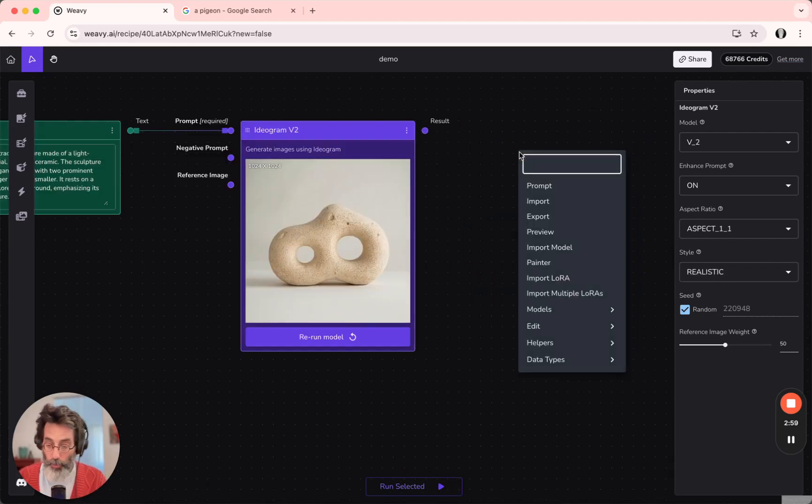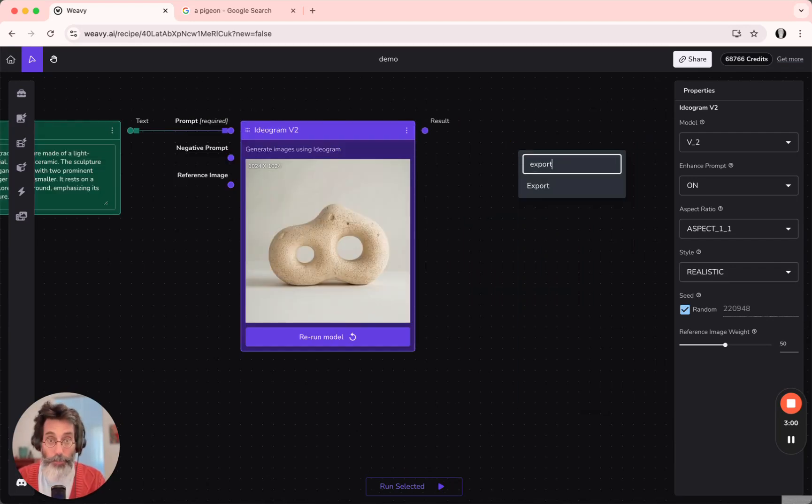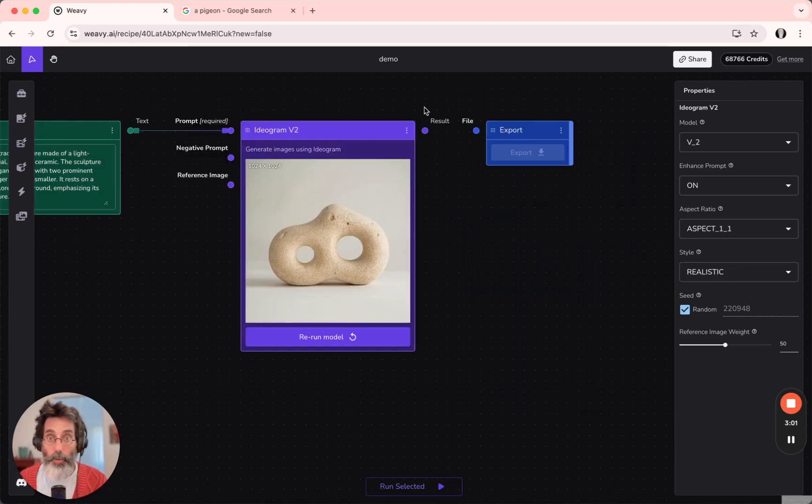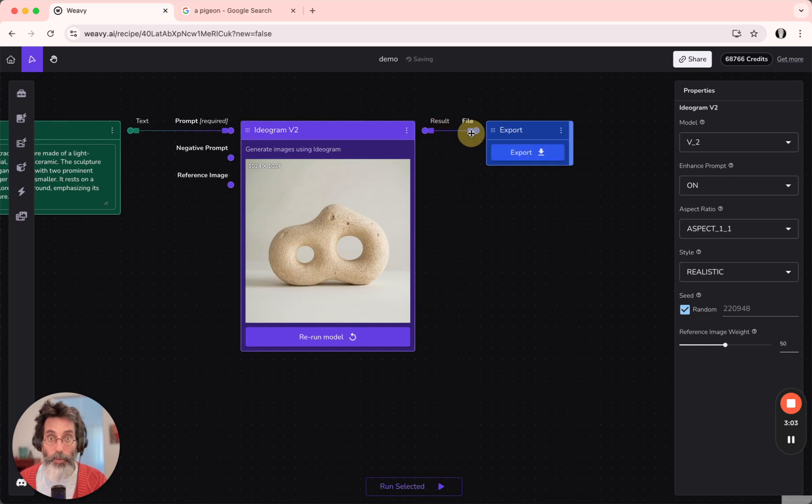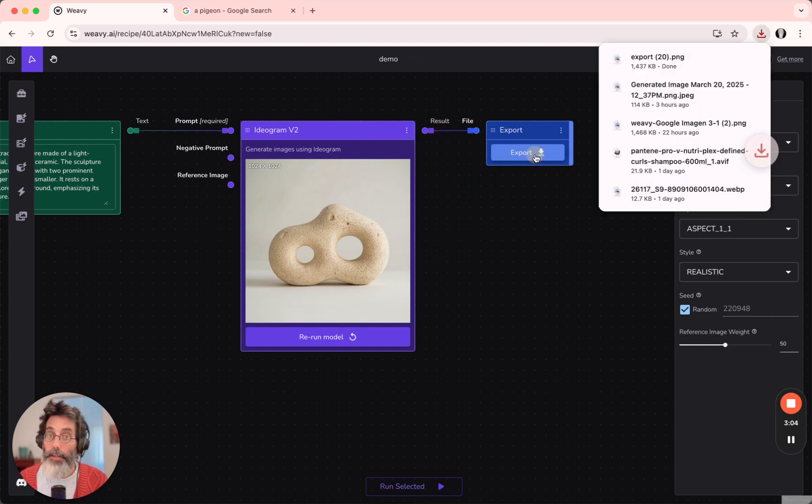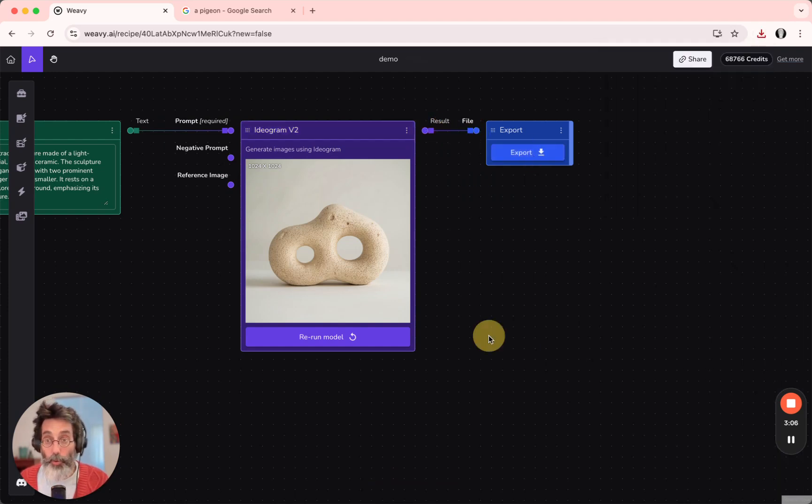Another option would be to add an export node. So anything you connect an export node to and click on export will be saved to your downloads folder.